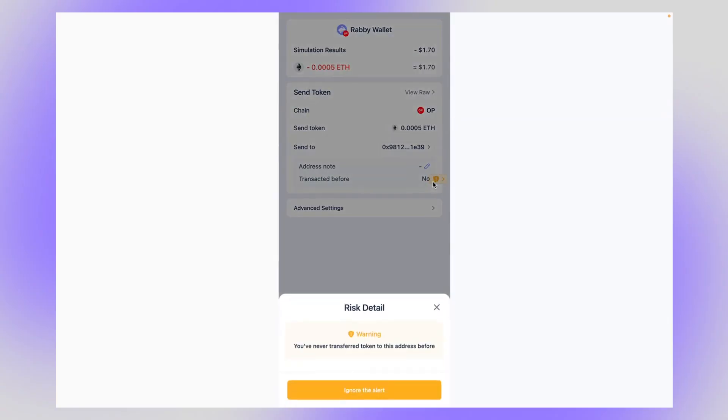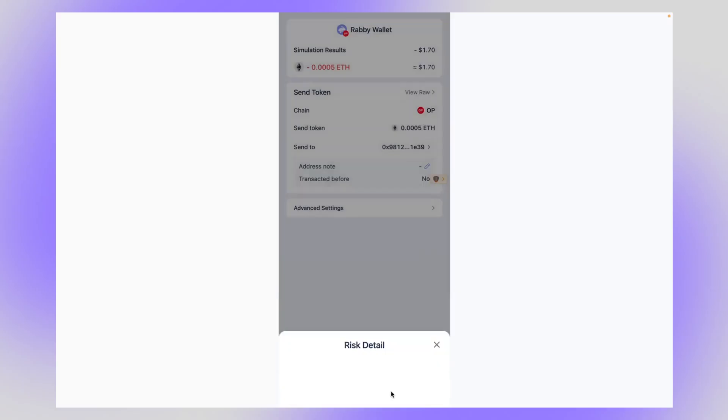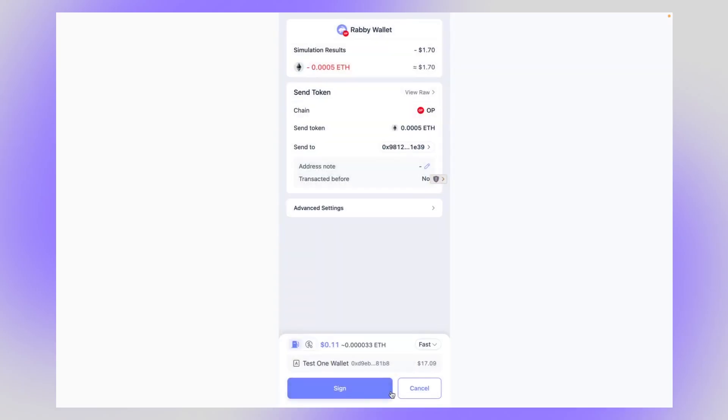All right, it's just saying that this is the first time you're transferring to this address. But if it would be any kind of problem, some phishing site, you would get a warning here. And this is special for RabiWallet. And that's why we recommend using it. Okay, you can go ahead and ignore that. Everything's fine.